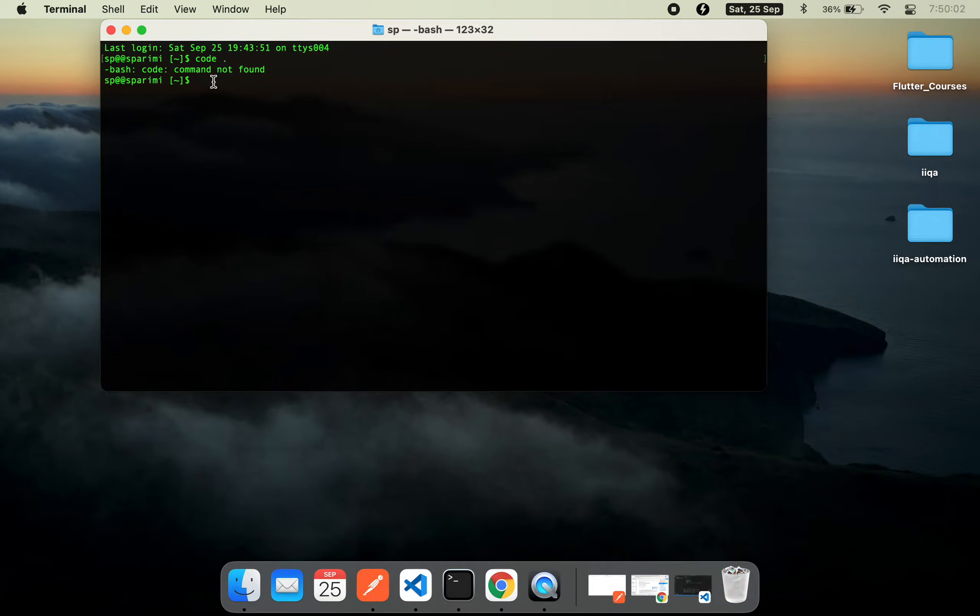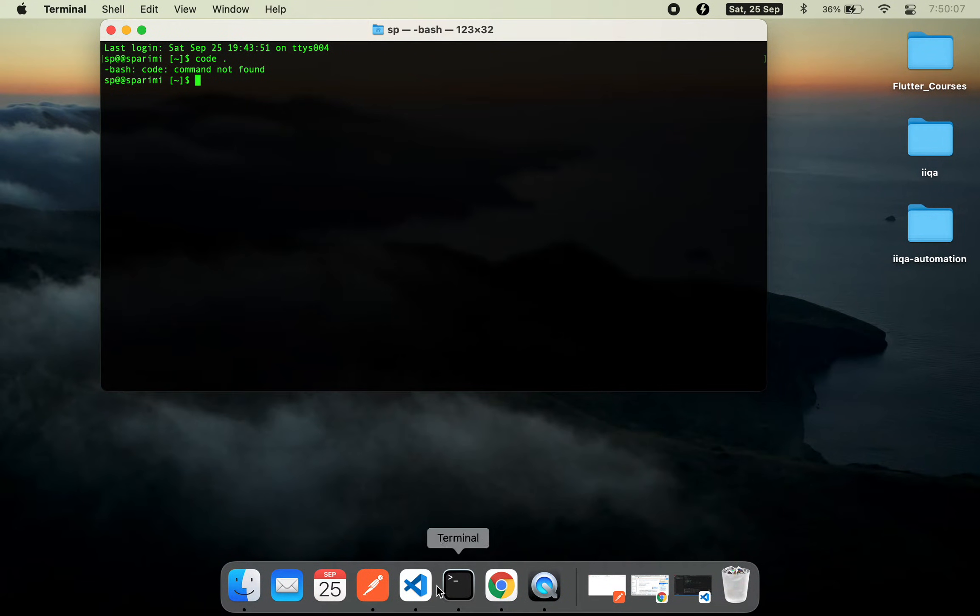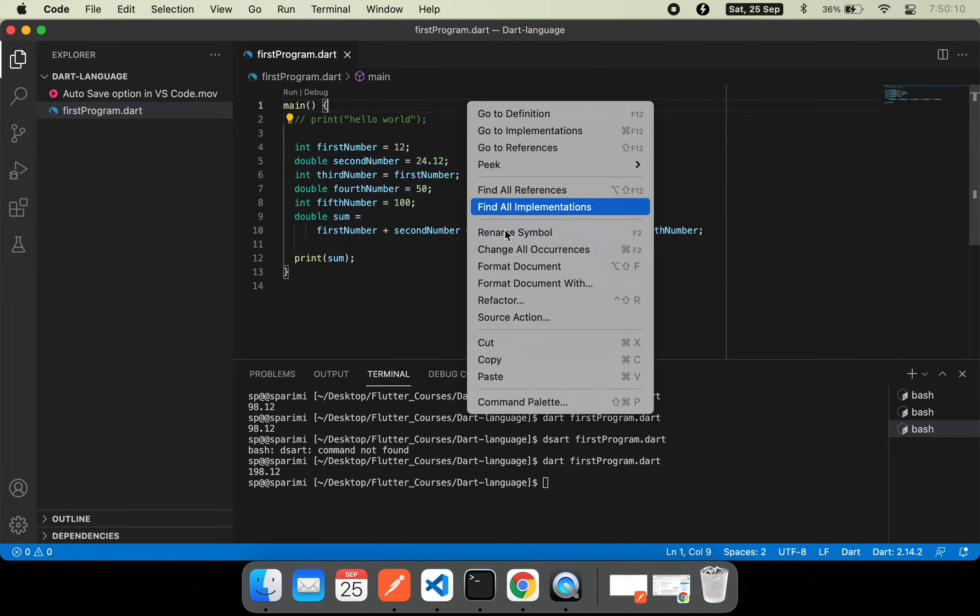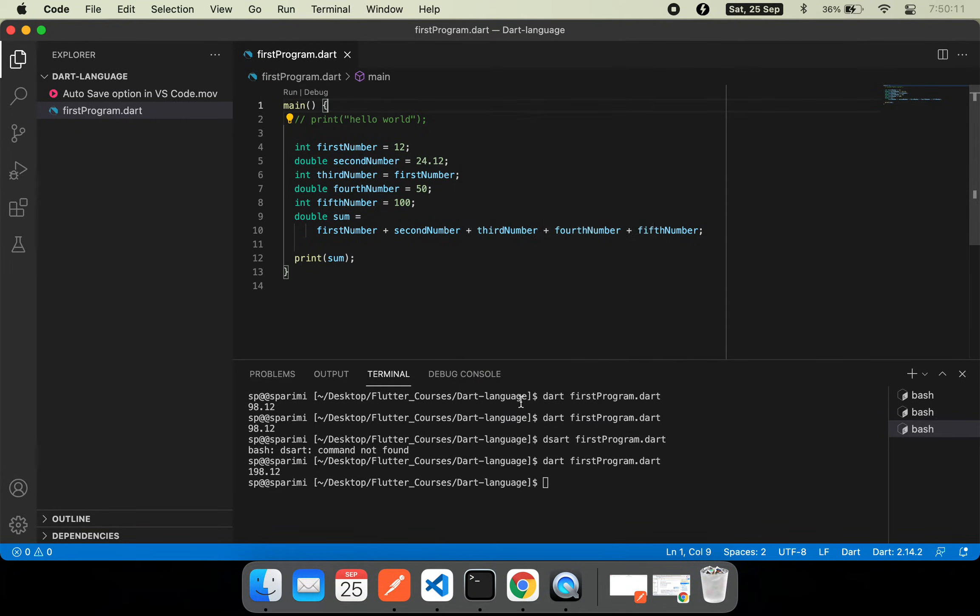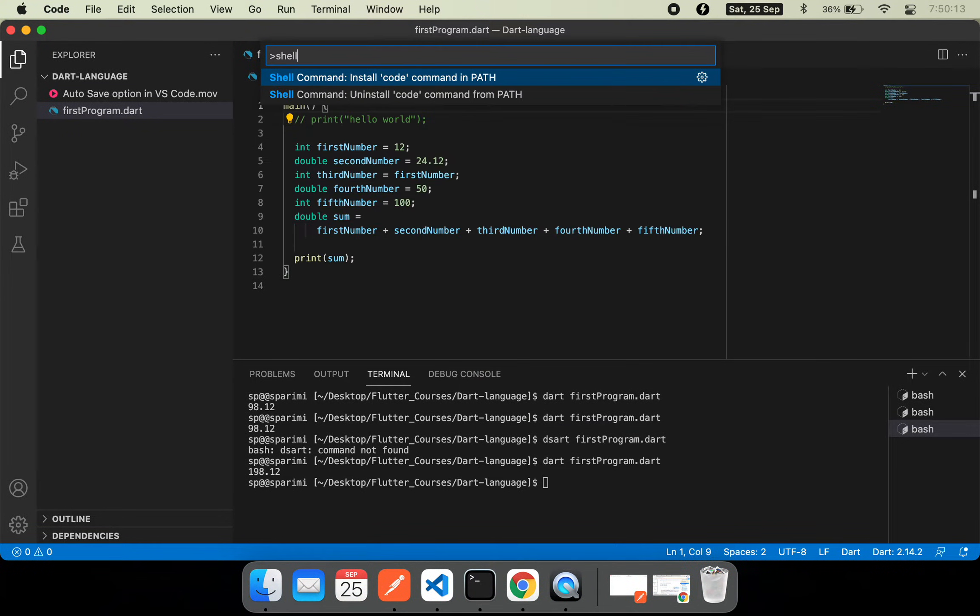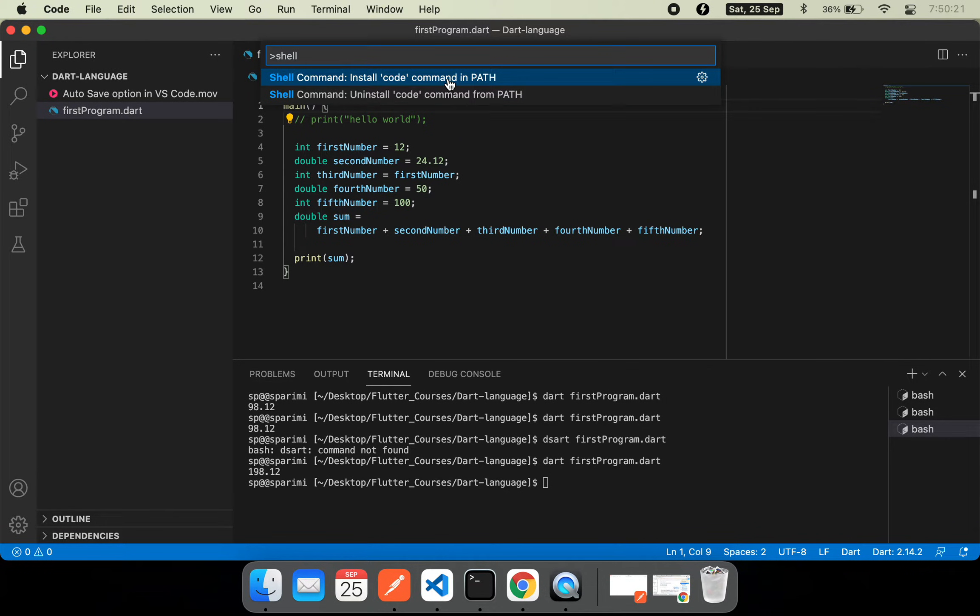In order to do that, I'll go to VS Code, open the command palette, and type 'shell'. Here you'll find two options: install code command in path, or uninstall code command from path.